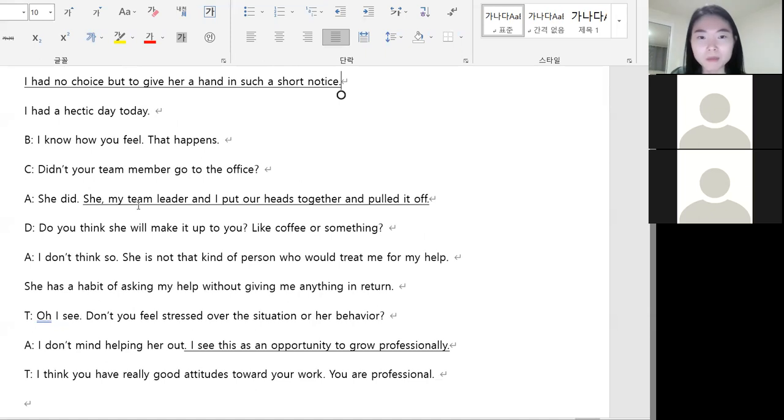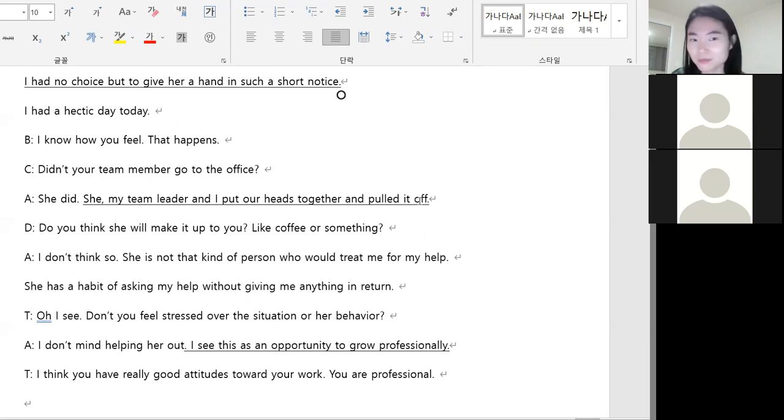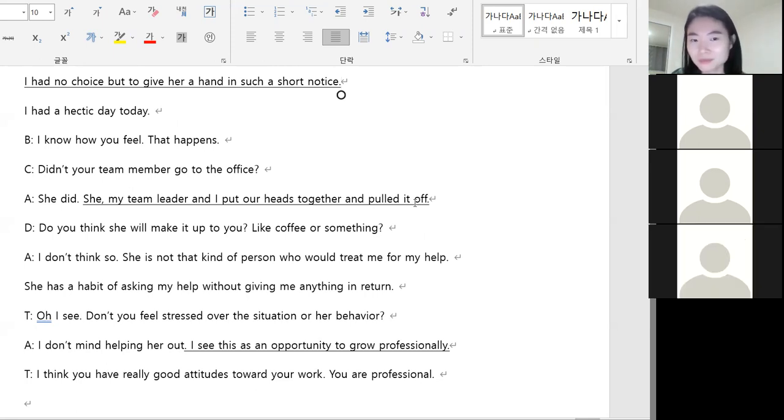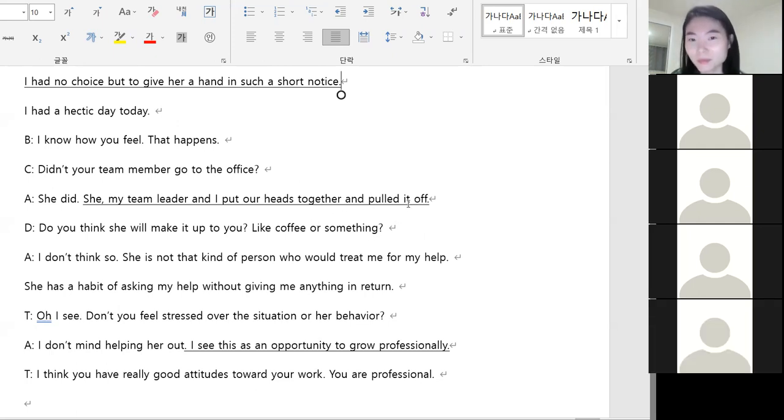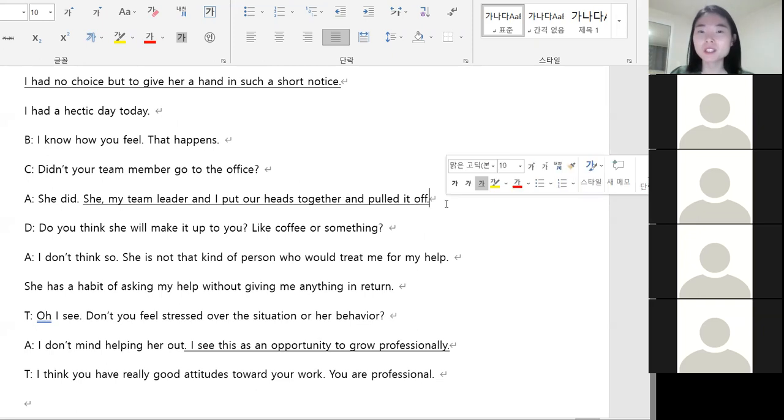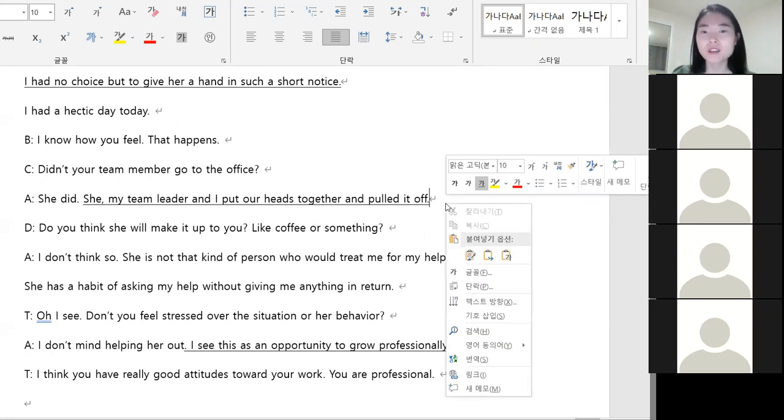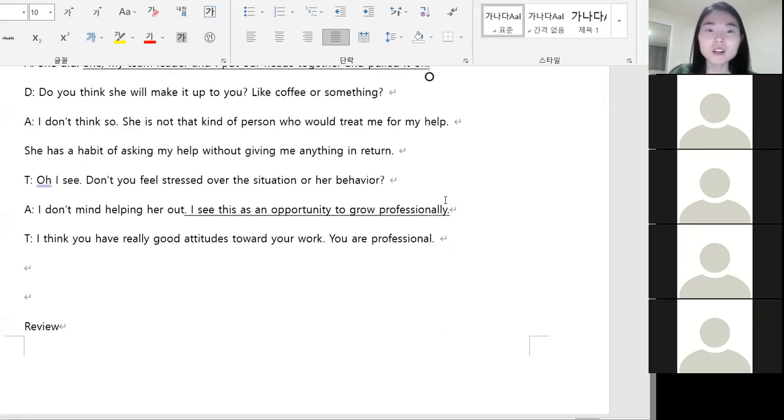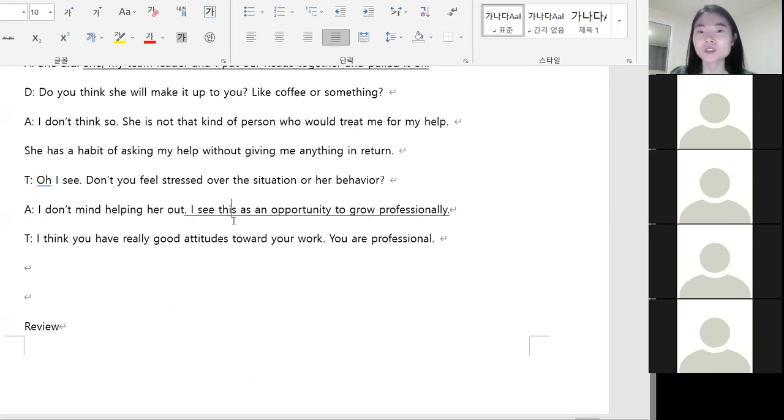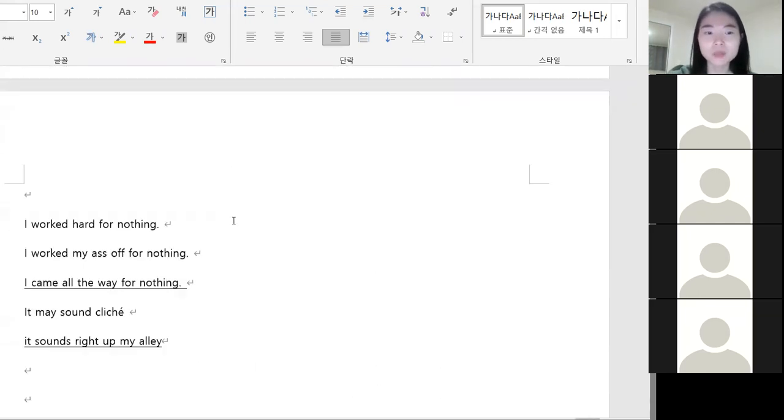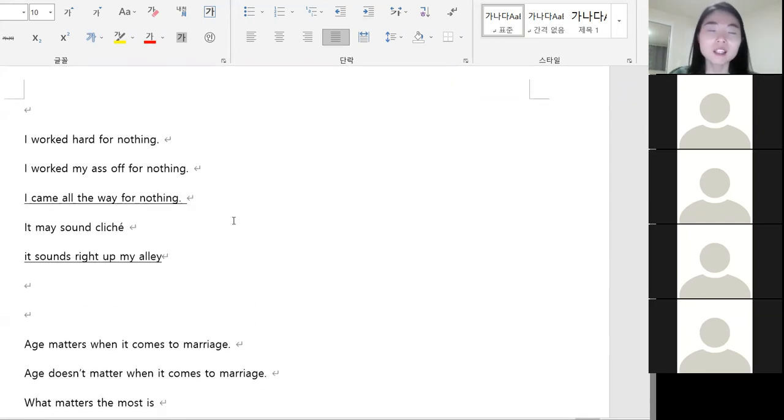She, my team member, and I put our hands together and pulled it off. I see this as an opportunity to grow personally and professionally. 성장할 수 있는 기회로 봤다. 제가 그거를 스트레스 받지 않고 성장의 기회로 봤습니다.